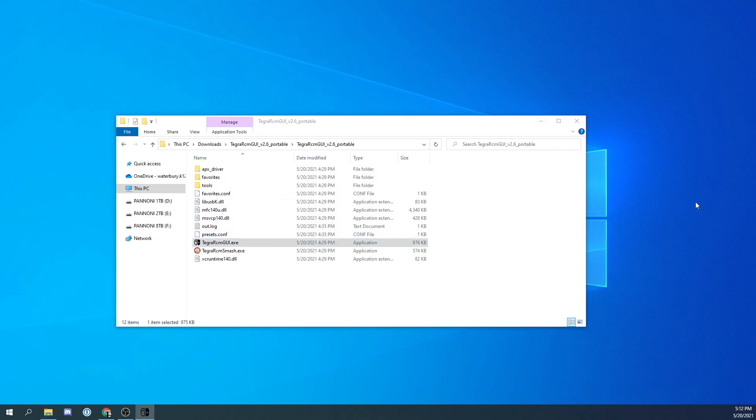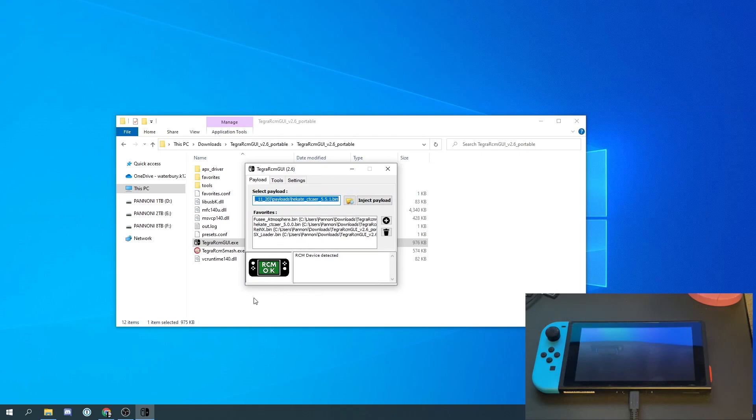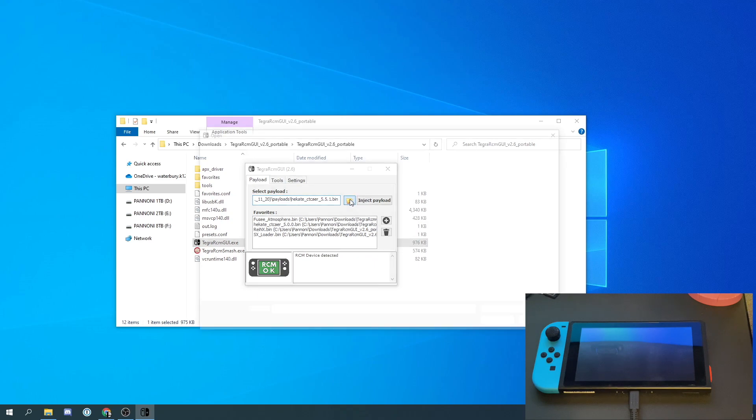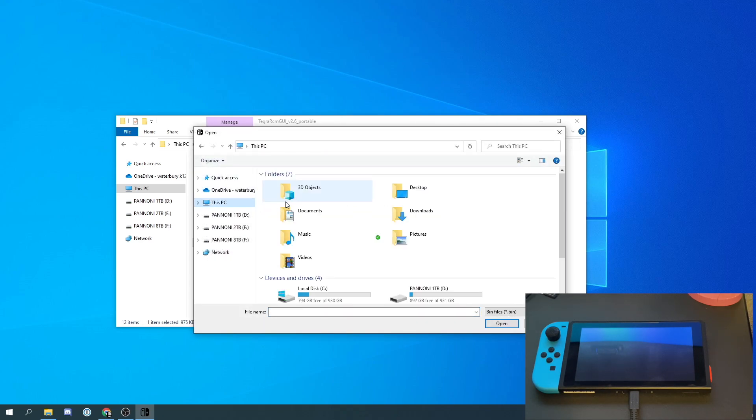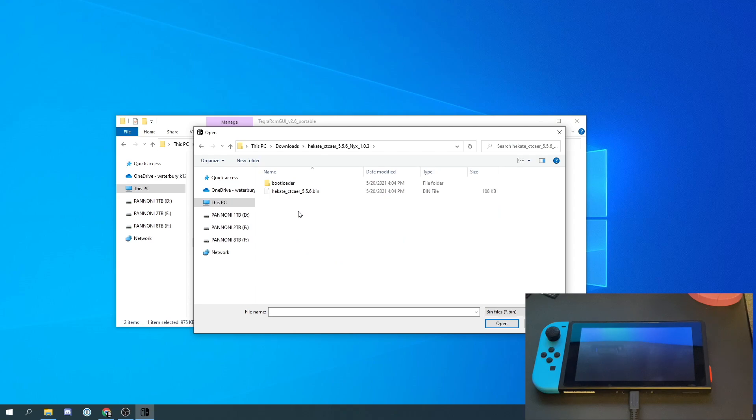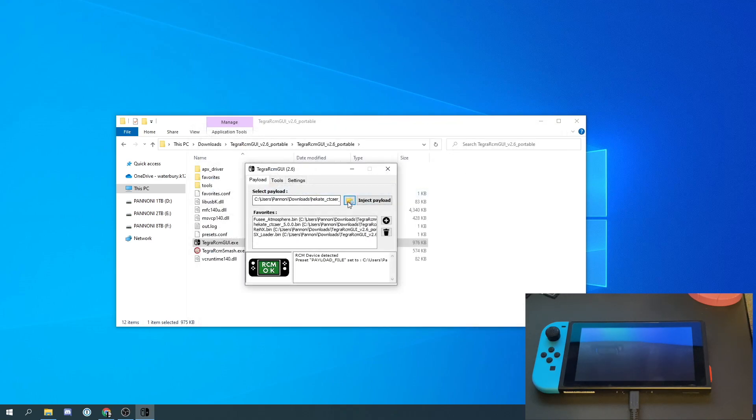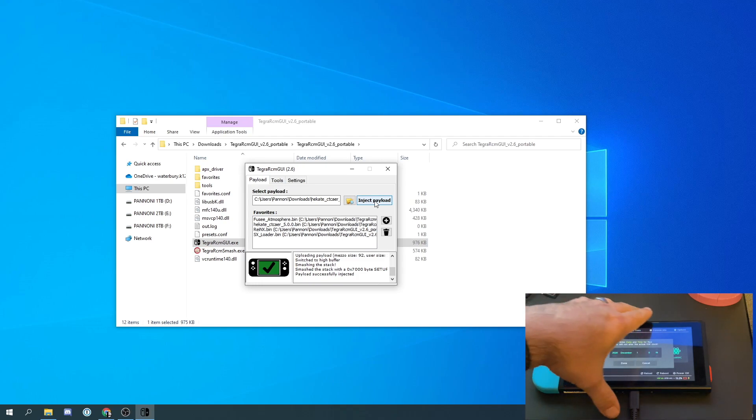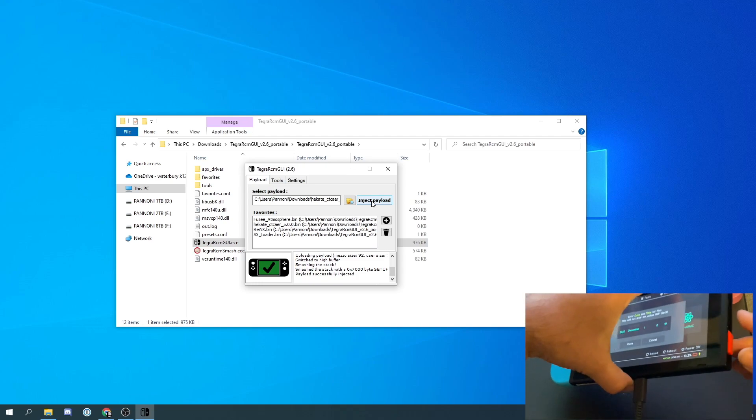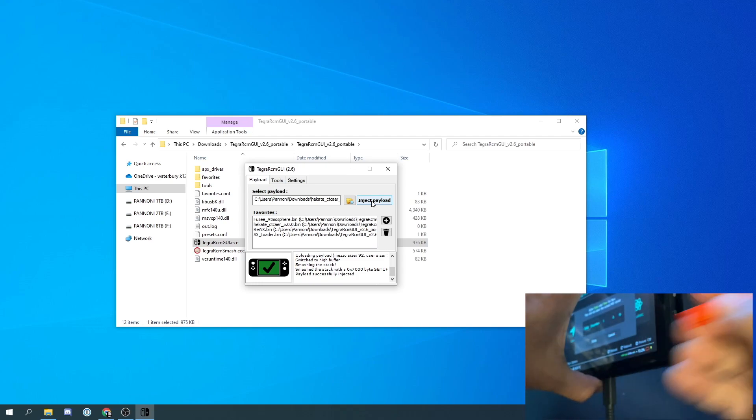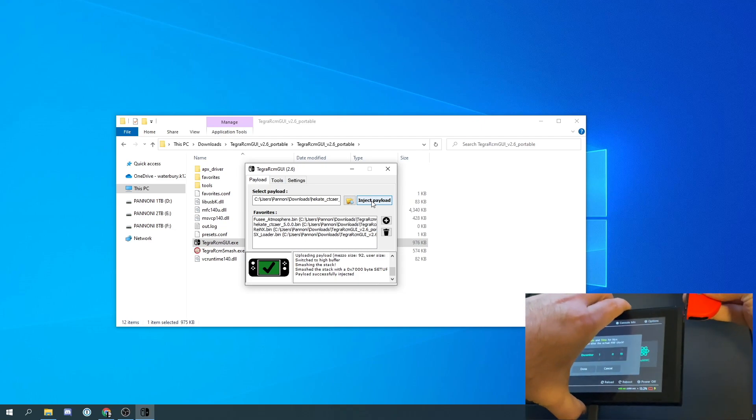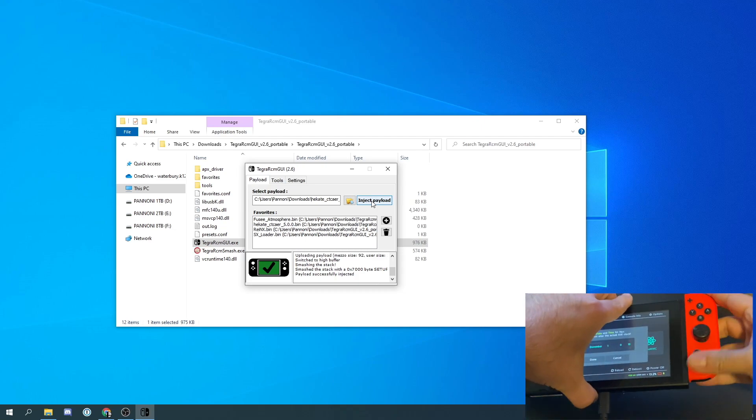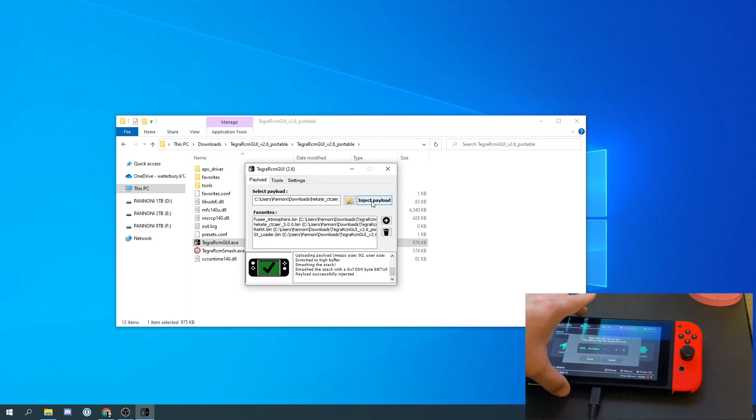And that will bring us to this interface. And we see a green sign that says RCM OK. That means that our switch is in recovery mode. Let's go ahead and click this folder icon. Now we are going to navigate to our downloads folder and then we are going to go into the Hecate folder that we unzipped earlier. Open up the bin file and click inject payload. Once we get the check we know that the payload was sent to our switch. You can now take the RCM jig out of your system, put the Joy-Con back in, and let's continue working on the switch itself.